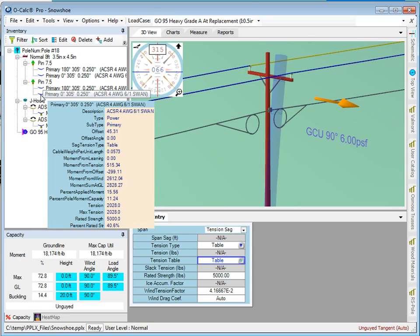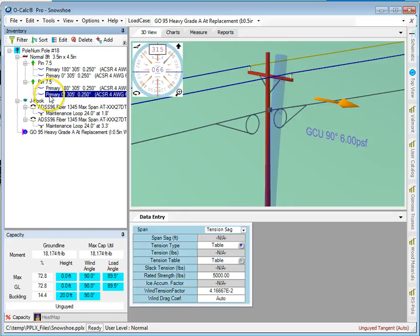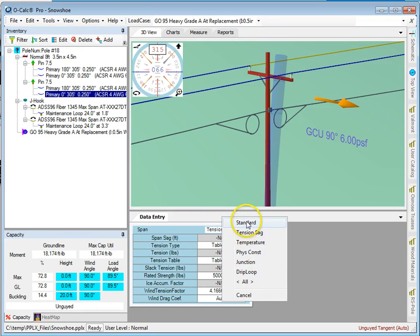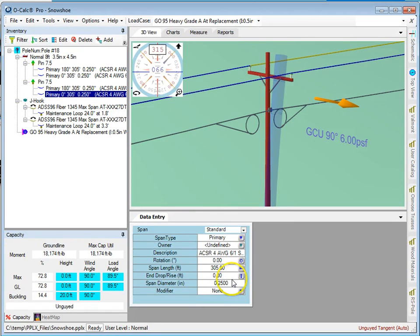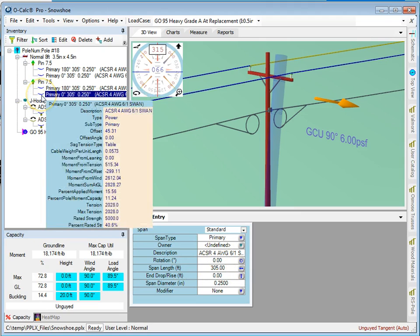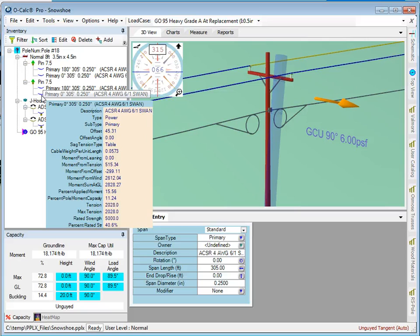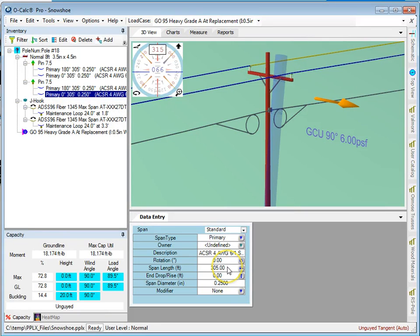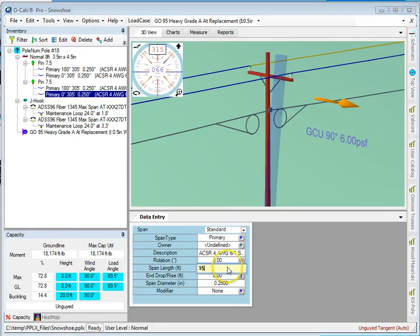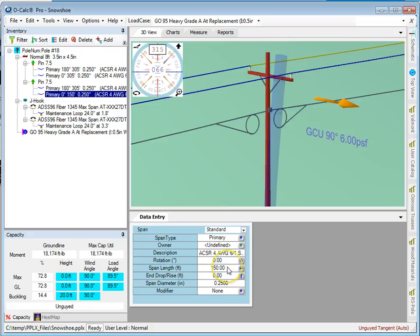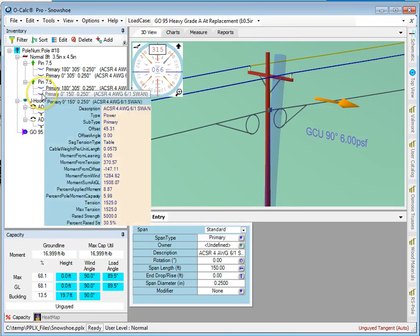Let's take a look. Here I've got a length of 305 feet and it's currently applying a tension of 2028. If I go ahead and change this length down to something like 150, as we know from the table we set, if I now let it calculate through and look, it's now applying 1525.